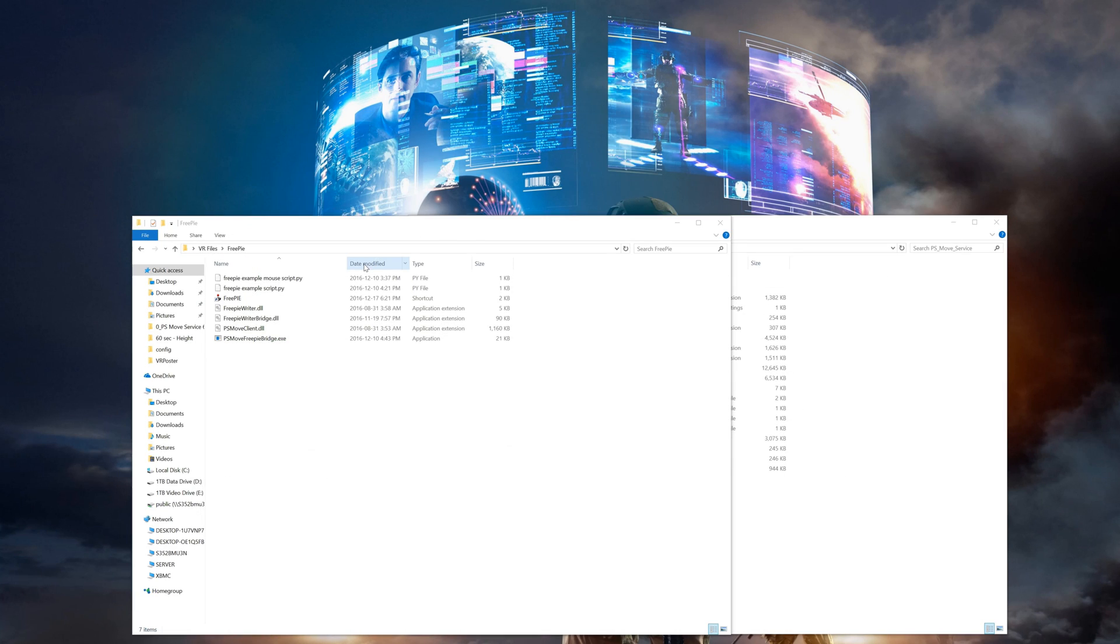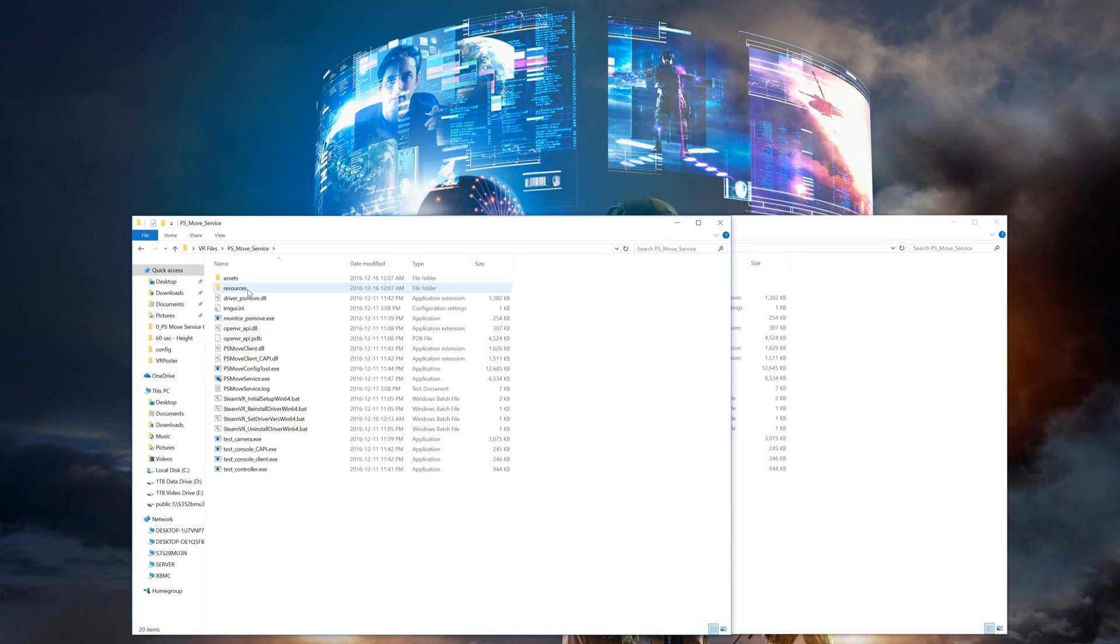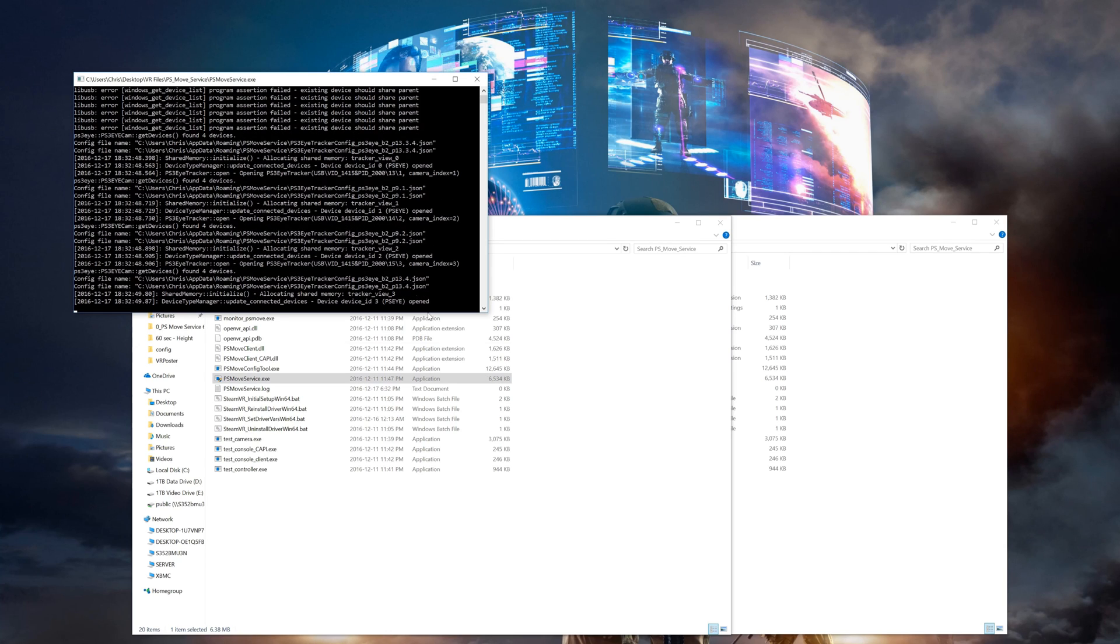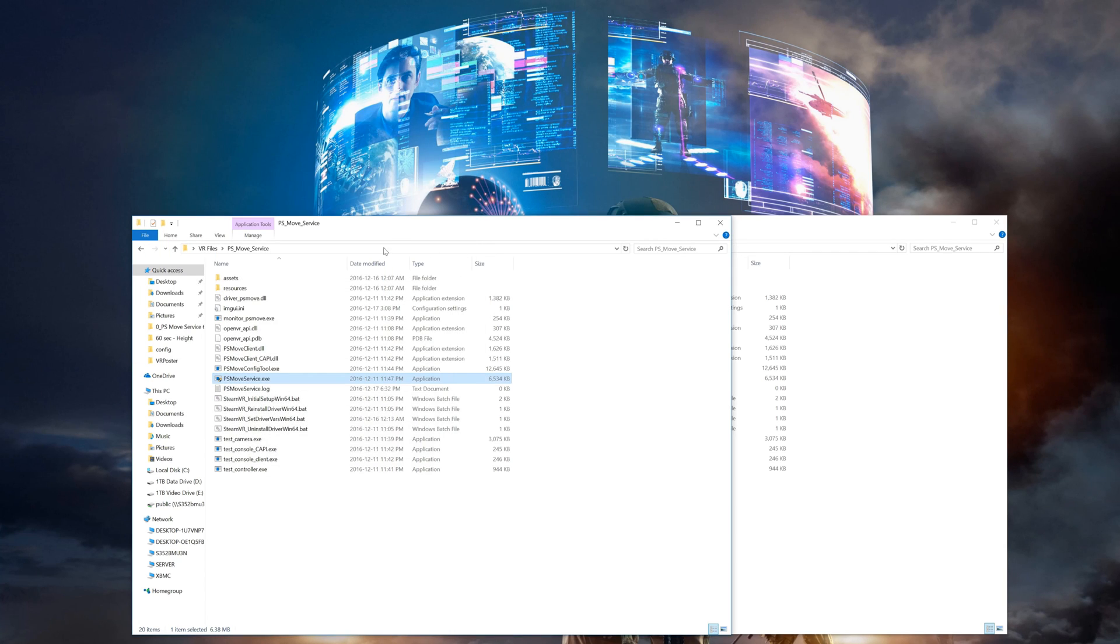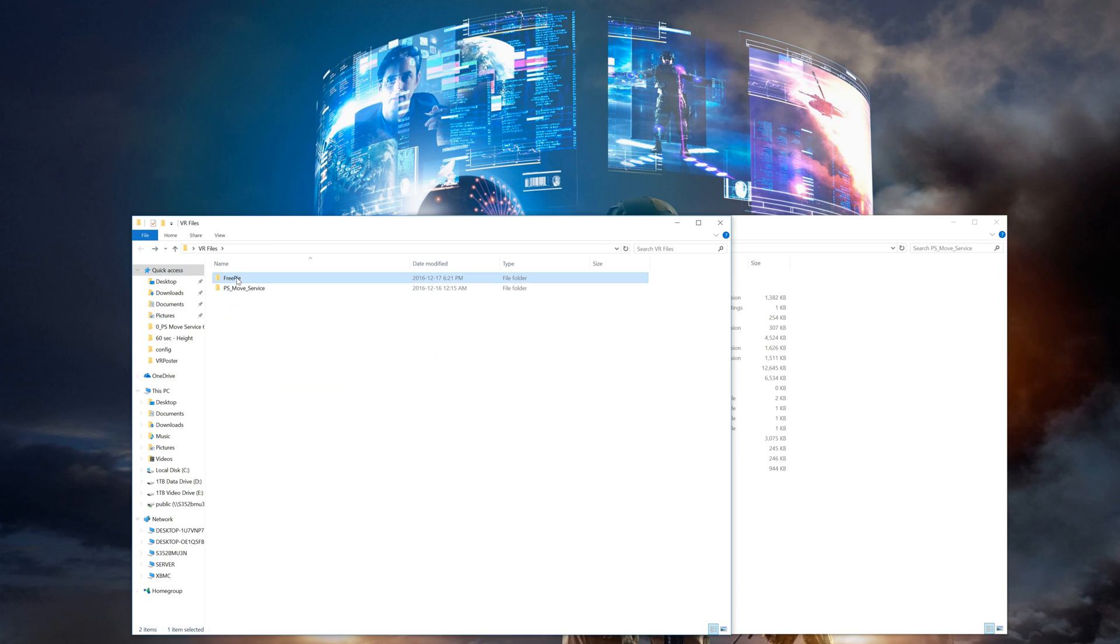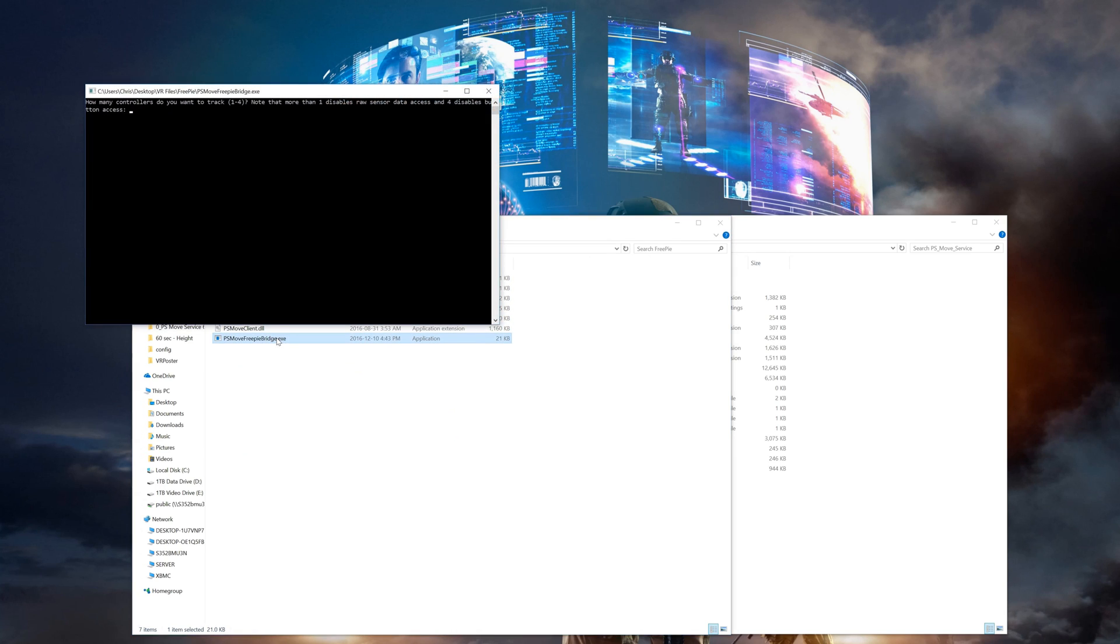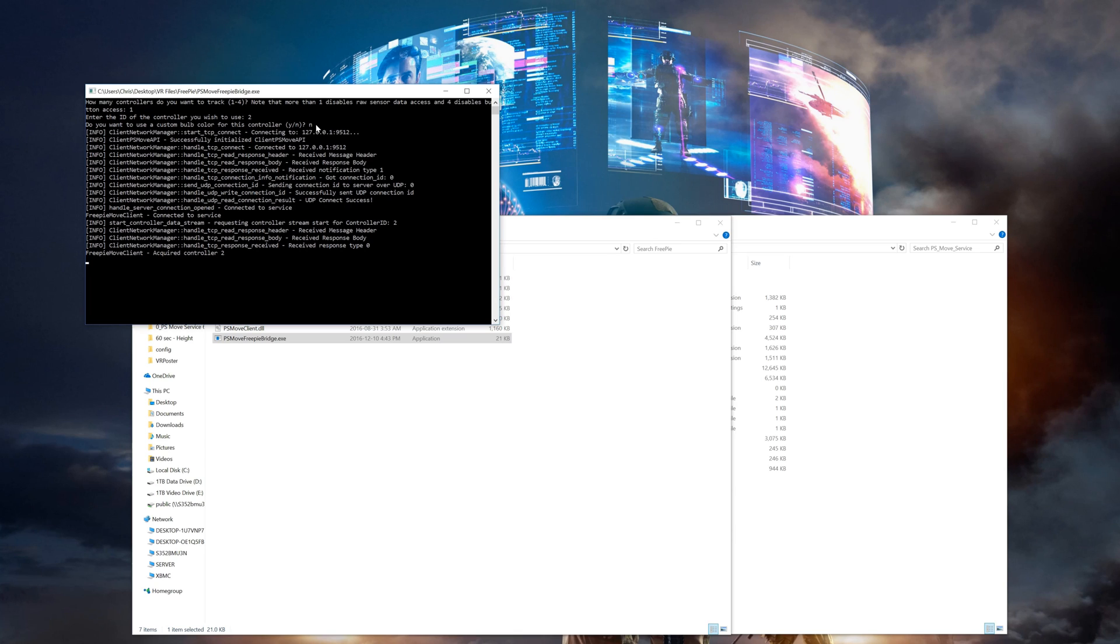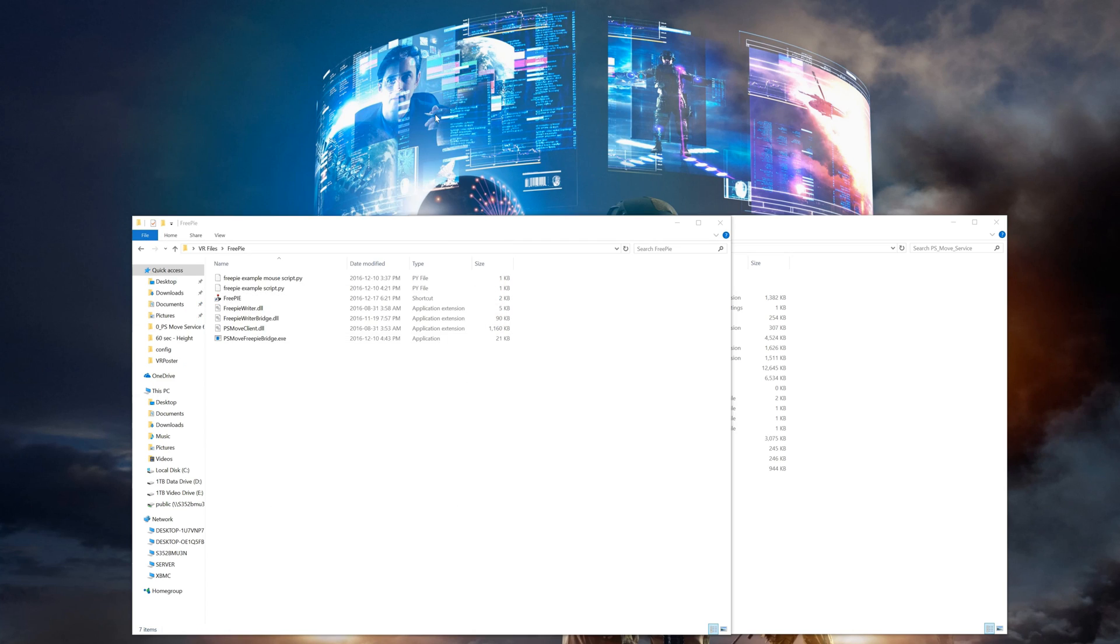Now we need to open up the FreePi Bridge to let it know which controller will be strapped to our head for tracking purposes. First we need to make sure the PSMove service is running again. Remember your controllers don't really exist on your system unless this is running so open that back up. Once it's going go back into your FreePi folder and run the FreePi Bridge exe file. The first thing in here is that it asks how many controllers you want to track. Type one then enter. Then it asks which controller ID you want to track. And since it's our third controller and the ID is number two we type two and then enter. Then it'll ask to assign a custom color. Unless you're running into issues and need to do some custom work just type n and then enter. And that's it we're all finished.